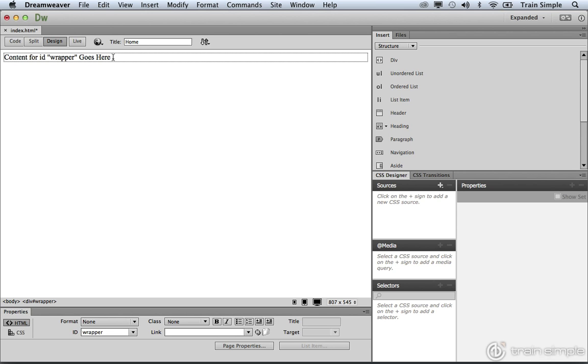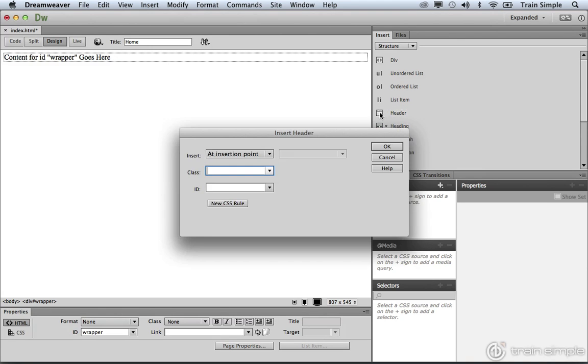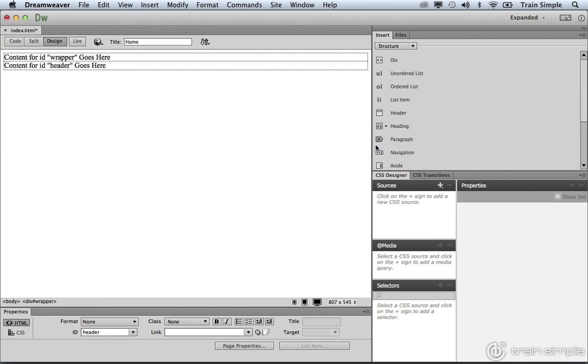After creating the wrapper, what we want to do is go ahead and add a header element. Inside the Insert Header dialog box, we're going to go ahead and give this an ID of Header. Then we can go ahead and click OK.